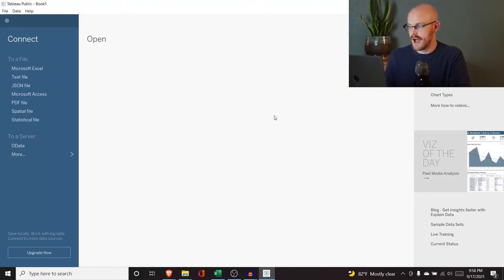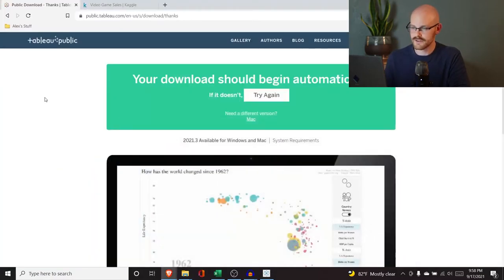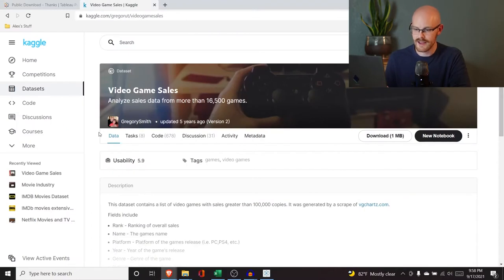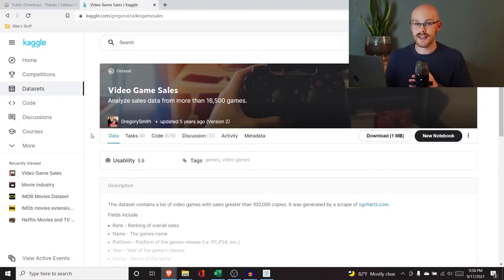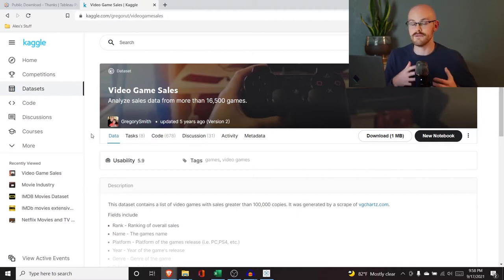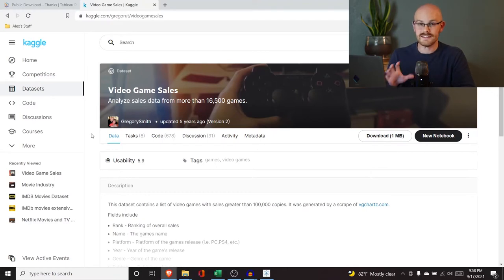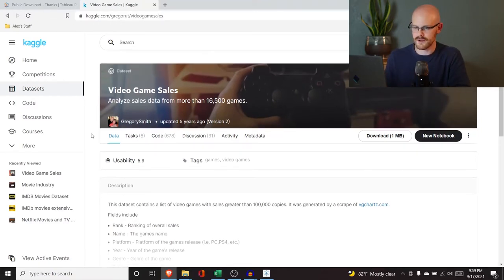Now I'm going to get our dataset. I'm going to show you how to get that as well, and then we will actually jump into Tableau and start using it. Let's go to Kaggle — I wanted something pretty generic to show you. In future videos I'll show you different visualizations and we'll get different datasets, because of course not one dataset covers all visualization types. We're starting off pretty simple right here with a dataset called Video Game Sales.